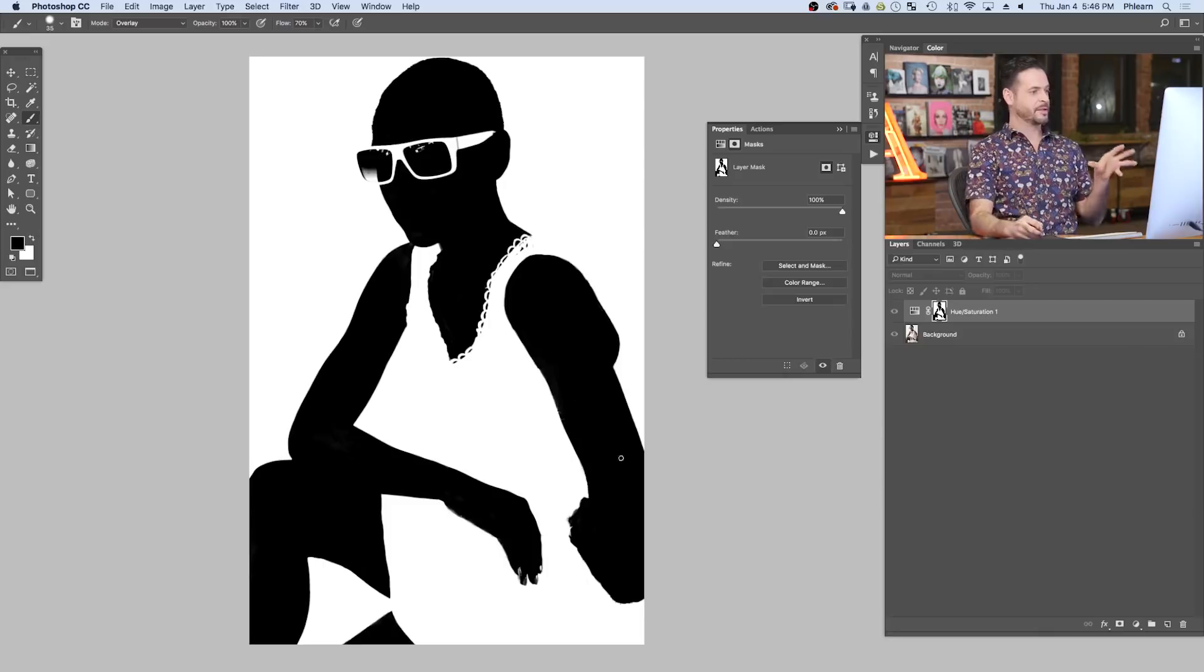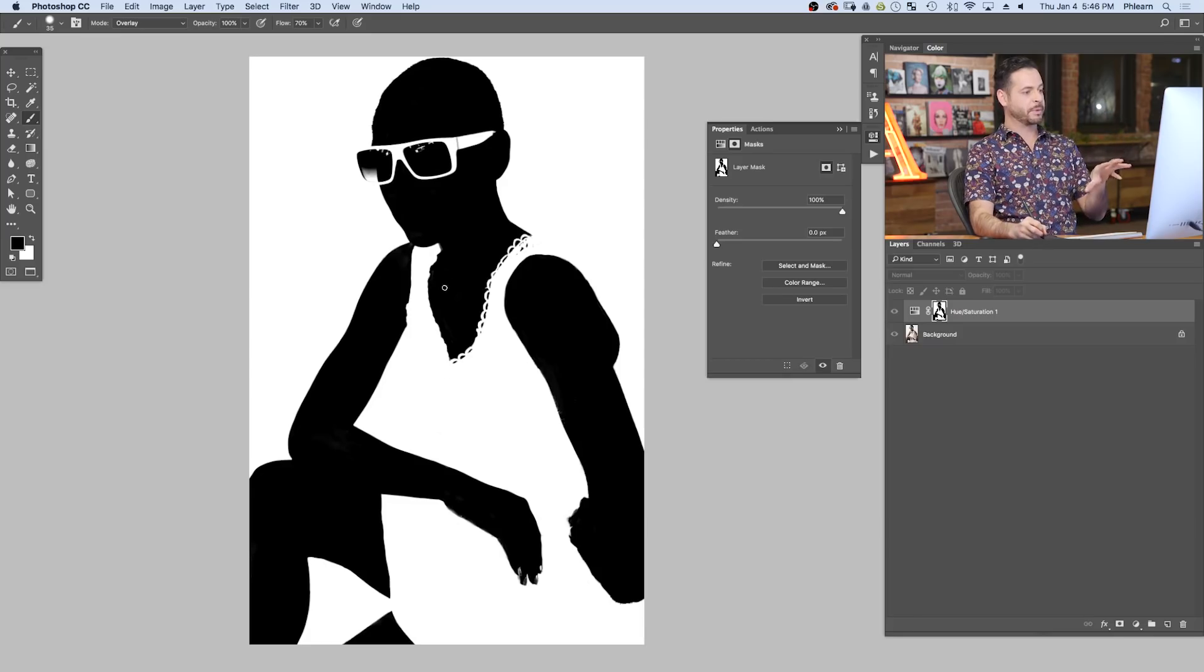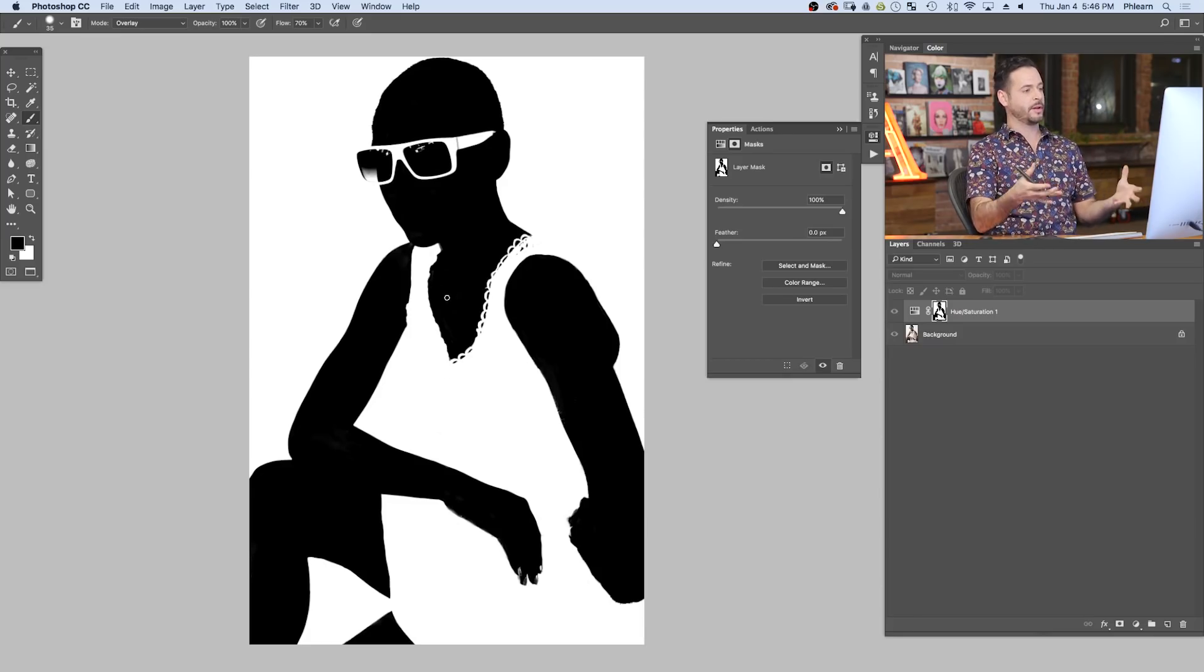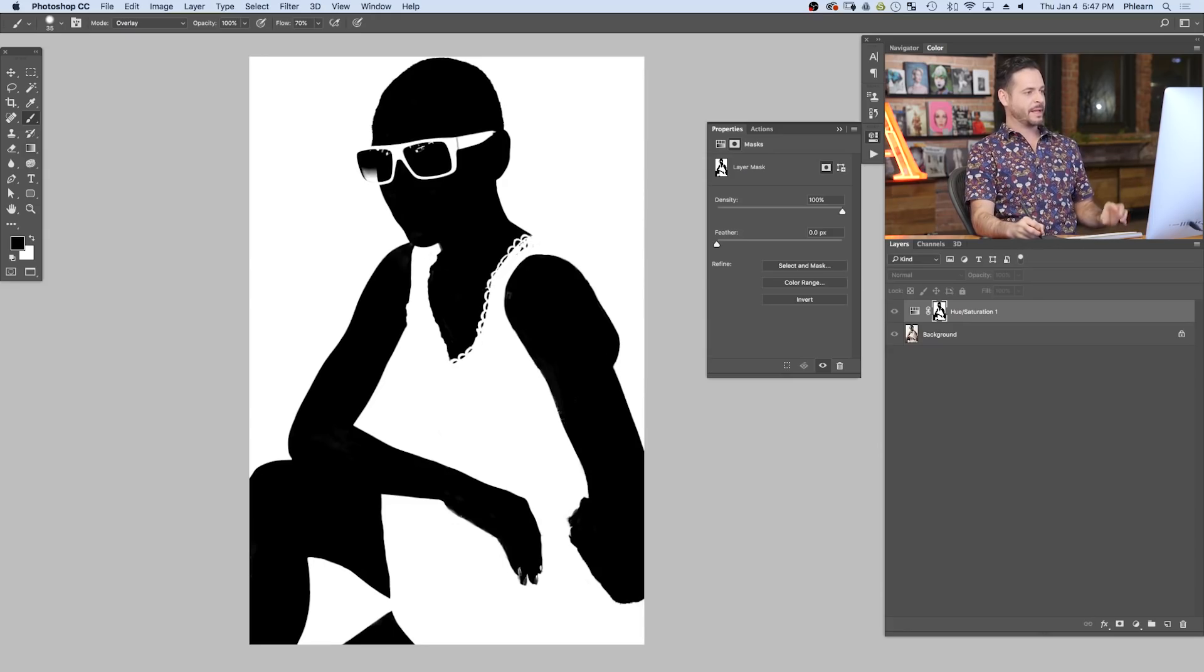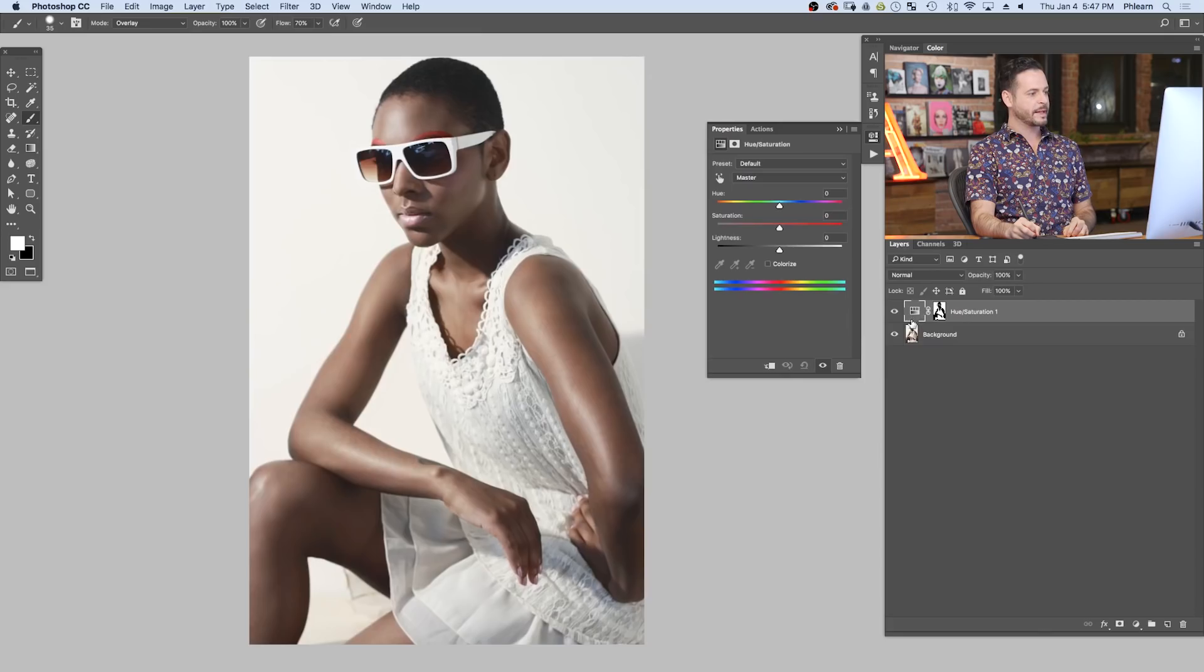Okay, guys, now we have a perfect selection. You can see our subject is completely black, making her invisible on this layer. And the background, everything that's white is completely white. So now that our layer mask is perfect, check it out. The hard work is done.